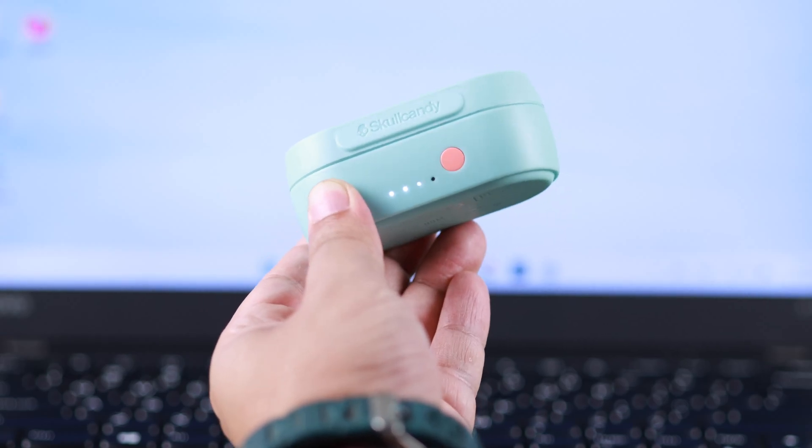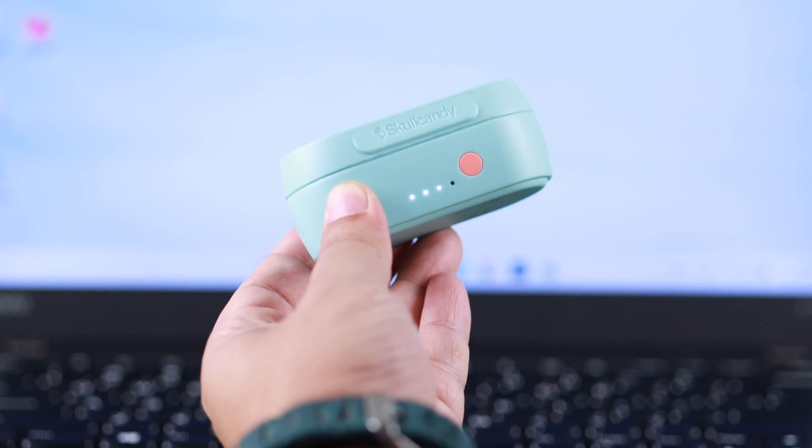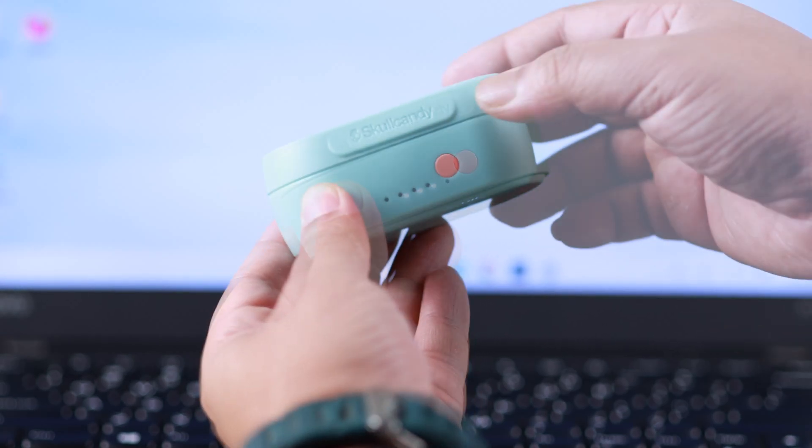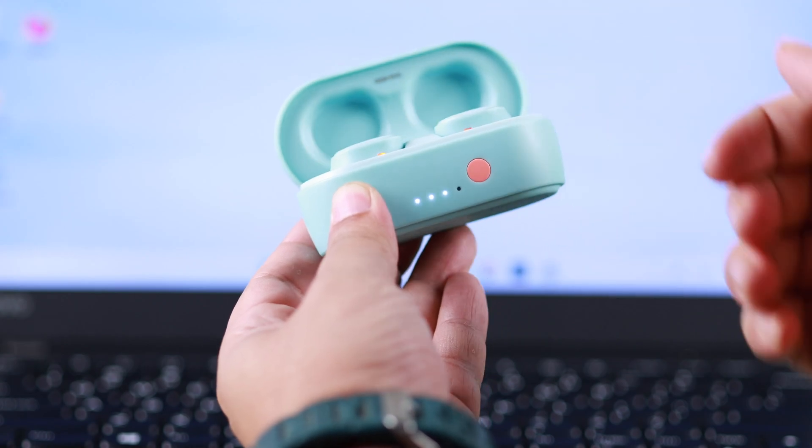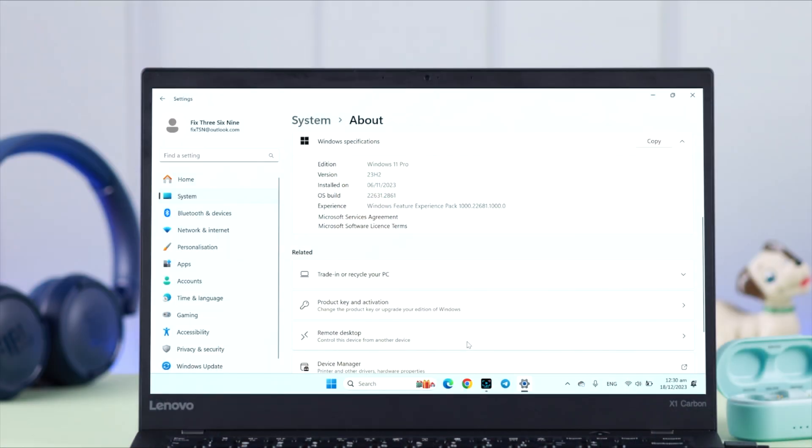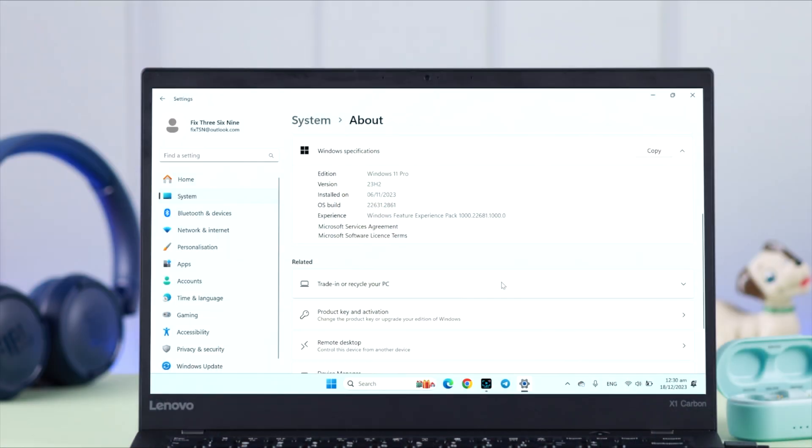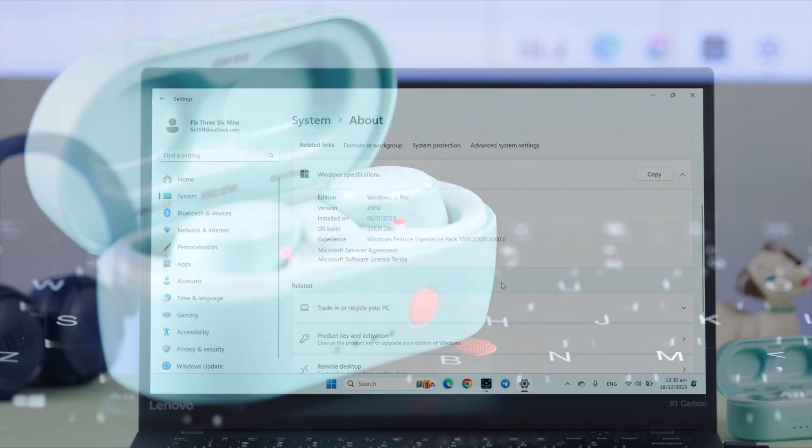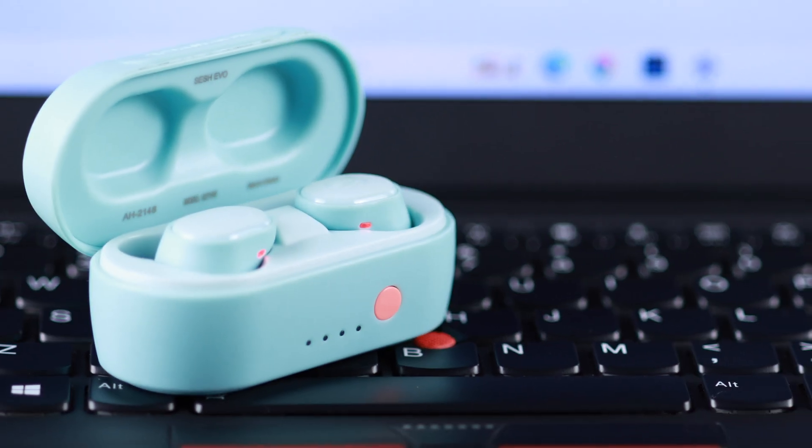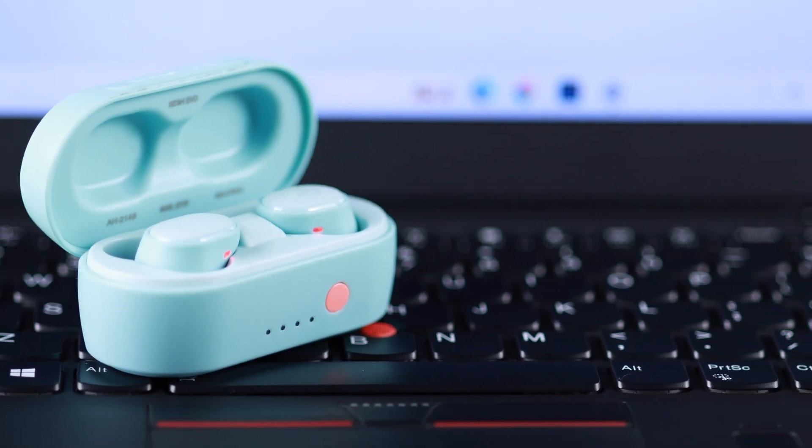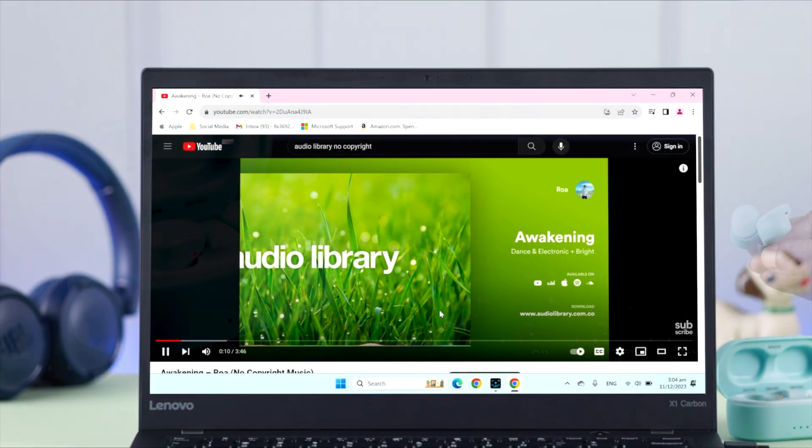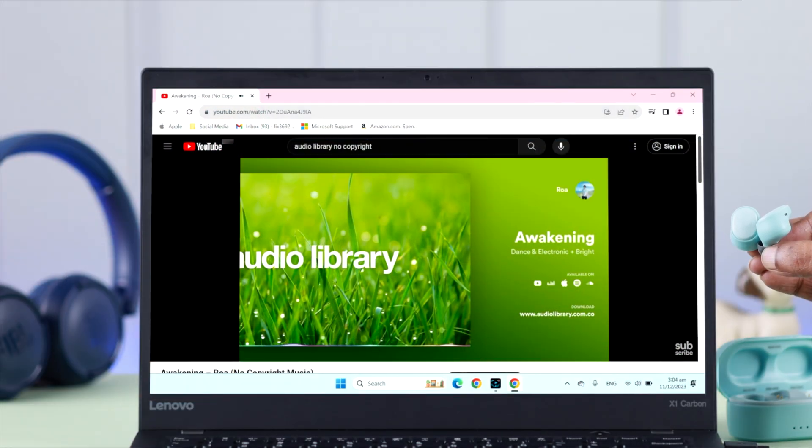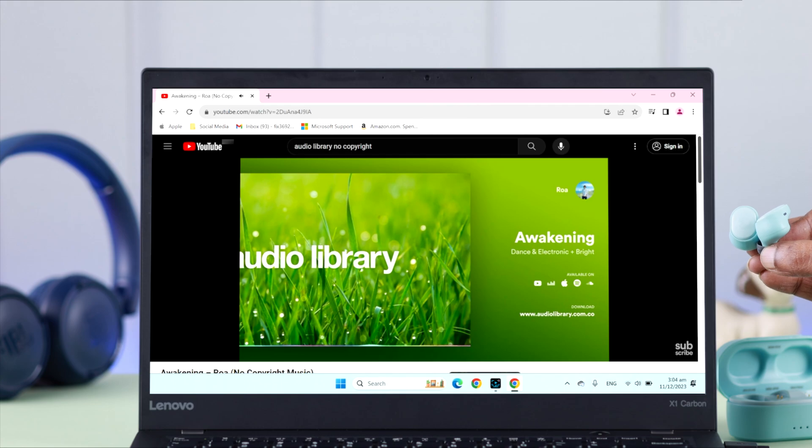Do you have a Skullcandy Sesh Evo wireless earbud and want to connect and pair it to your Windows 10 or 11 or any PC or laptop for the first time? In this short video, we're going to show you a step-by-step process of how you can pair, connect, and reconnect and use your Sesh Evo to any Windows computer.